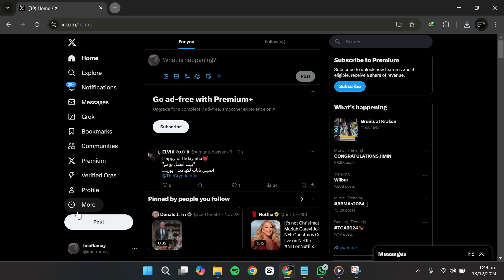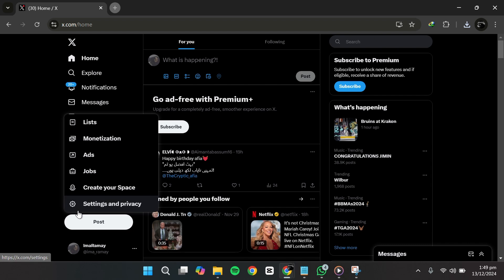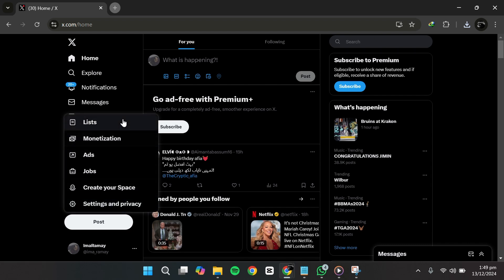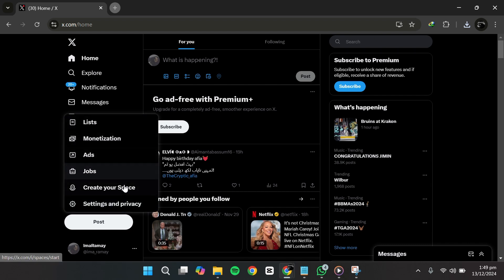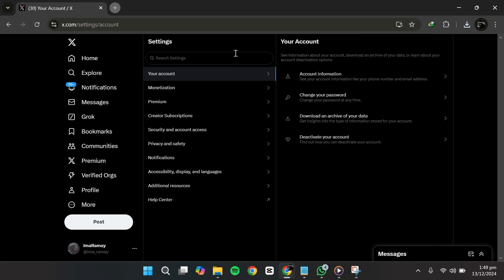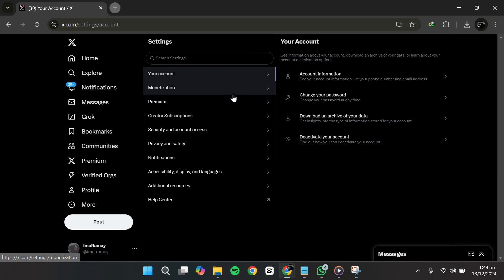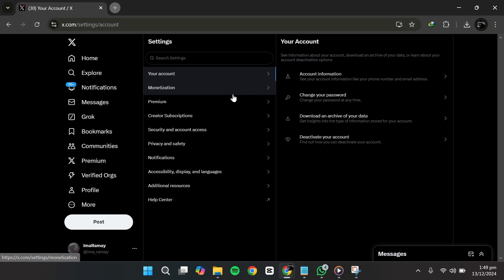locate the More option in the left-hand menu. Click on it to open a drop-down menu. In this menu, you'll see an option labeled Settings and Support. Click on it and then select Settings and Privacy.